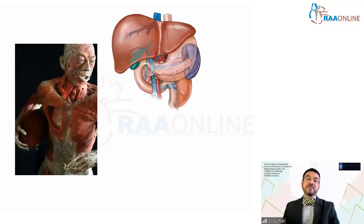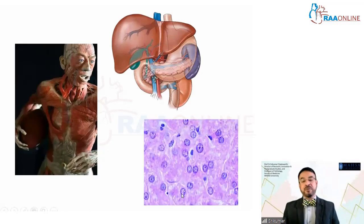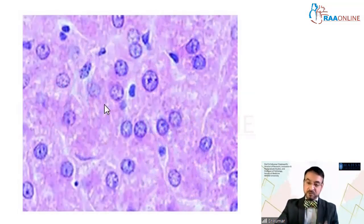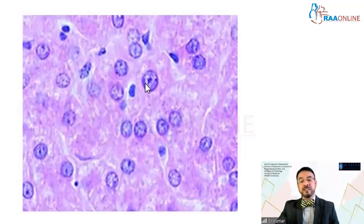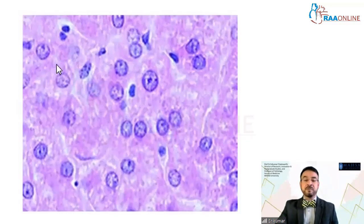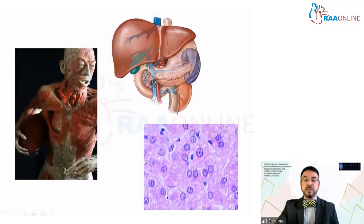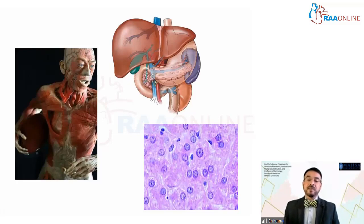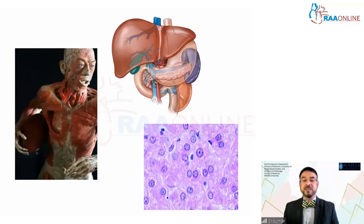For these organs to function, the cells inside them have to function. Each organ is composed of millions of cells, and each cell looks like this. Every cell has a nucleus and a cytoplasm. The nucleus is stained purple due to the stain hematoxylin, and the cytoplasm is stained pink due to the stain eosin. These are basic concepts in pathology.